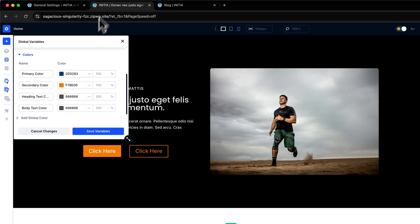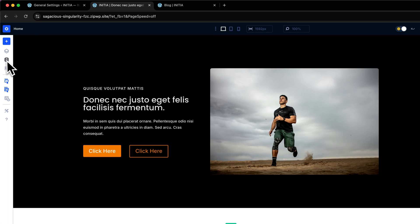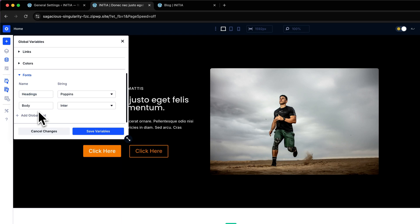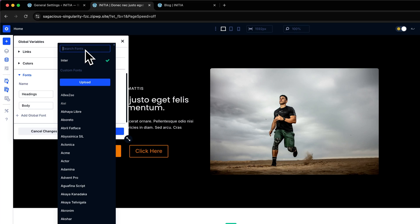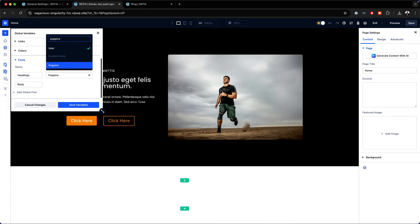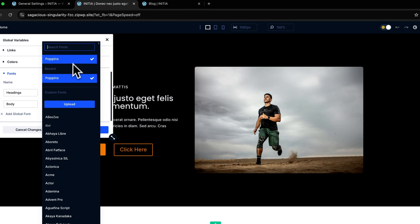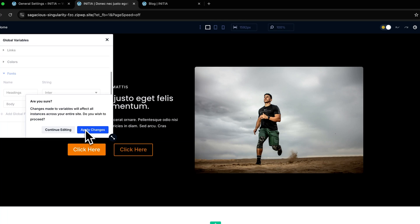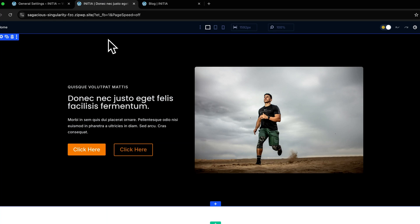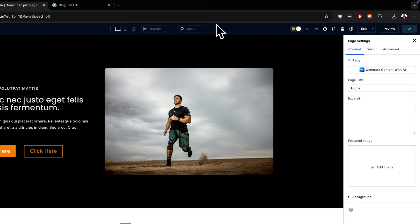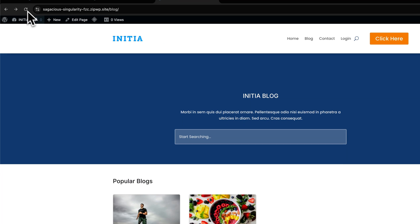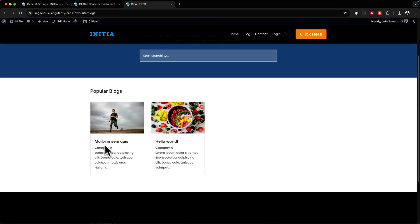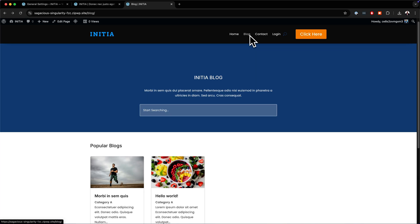The next thing I want to do now is to add my fonts. I'm going to close out of here and go back in. For my fonts, you can see we have Poppins here and also Inter for our body. I'm going to set my body to Poppins and my headings to Inter. Save that and apply changes, then save this.